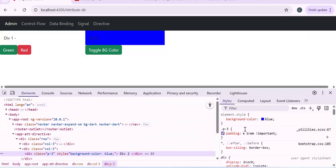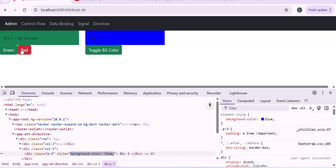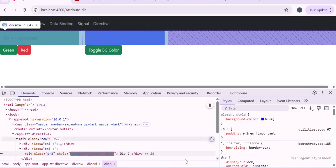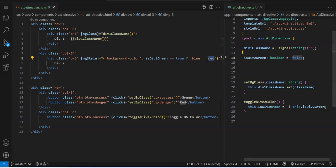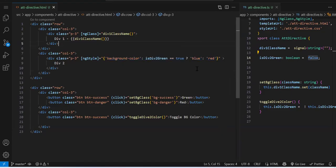So this is `ngStyle` in action — we added a dynamic background color using CSS directly. With `ngClass` we added a dynamic class name, but with `ngStyle` we add a dynamic CSS property value. The object passed to `ngStyle` can also come from a variable declared in the component, giving you flexibility. Again there are many project scenarios for this which I'll cover in a proper project context.